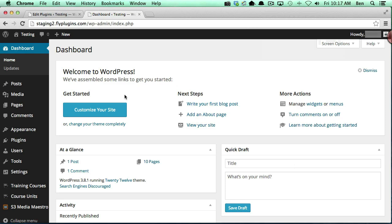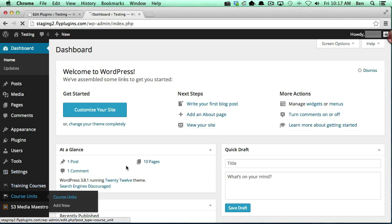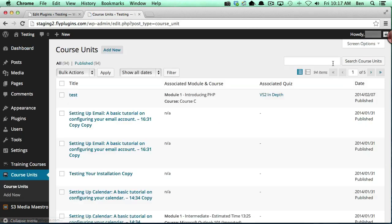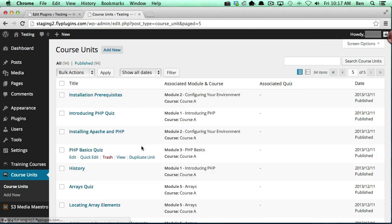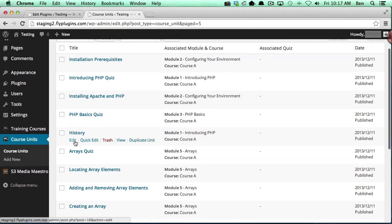Okay, so the first thing I want to do is go down into my course units, and I'm going to find a course unit that I want to edit.